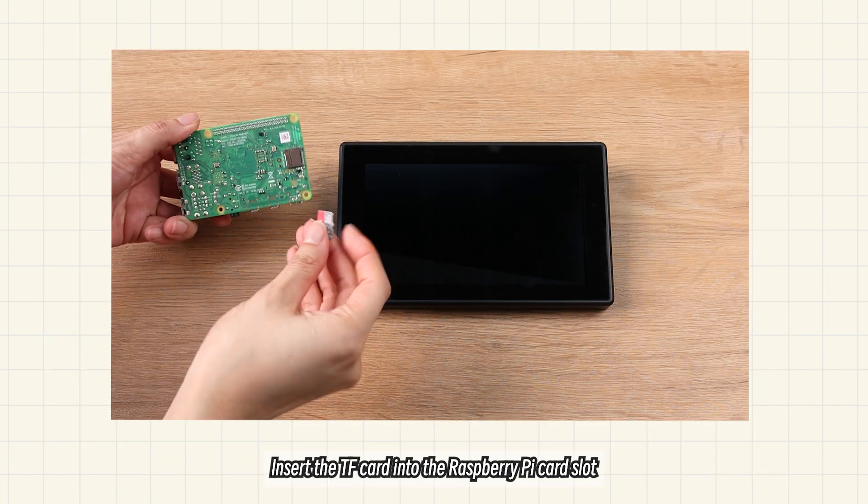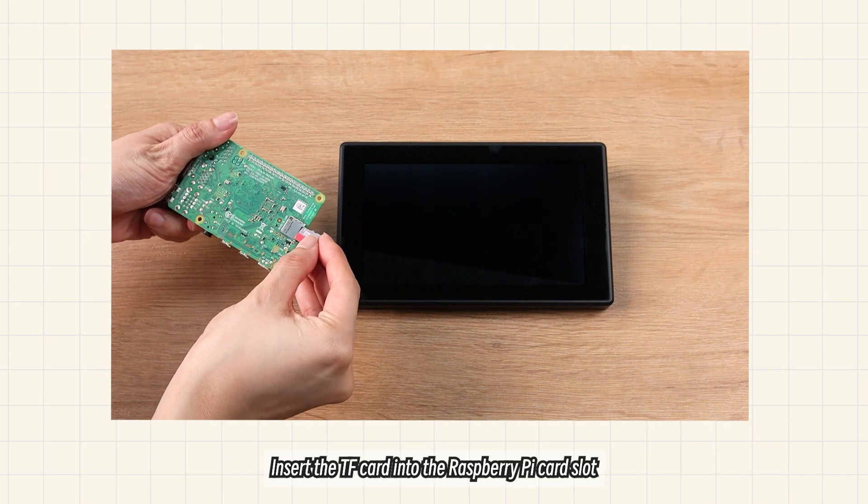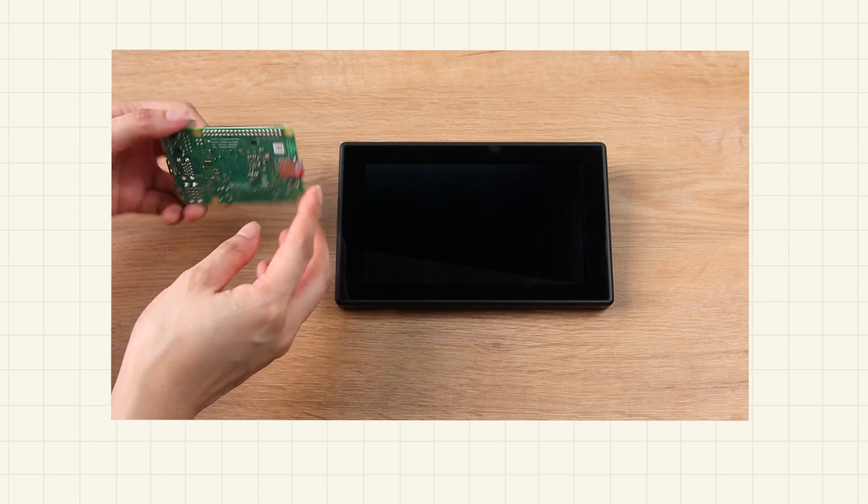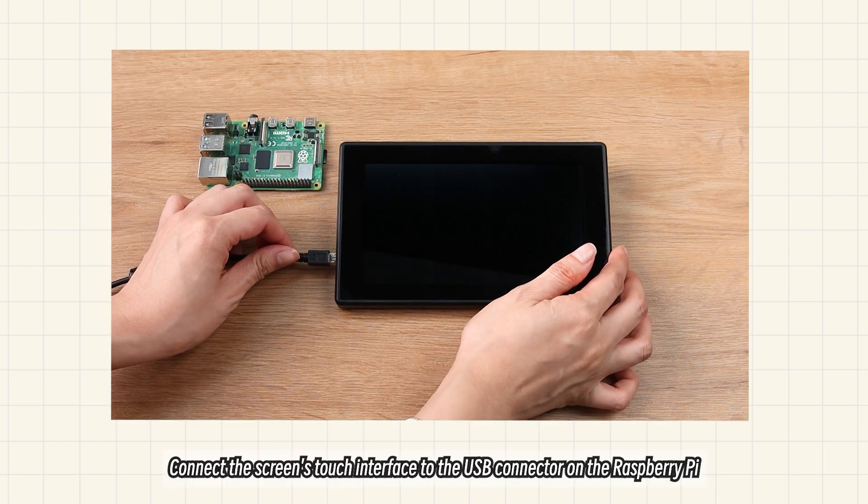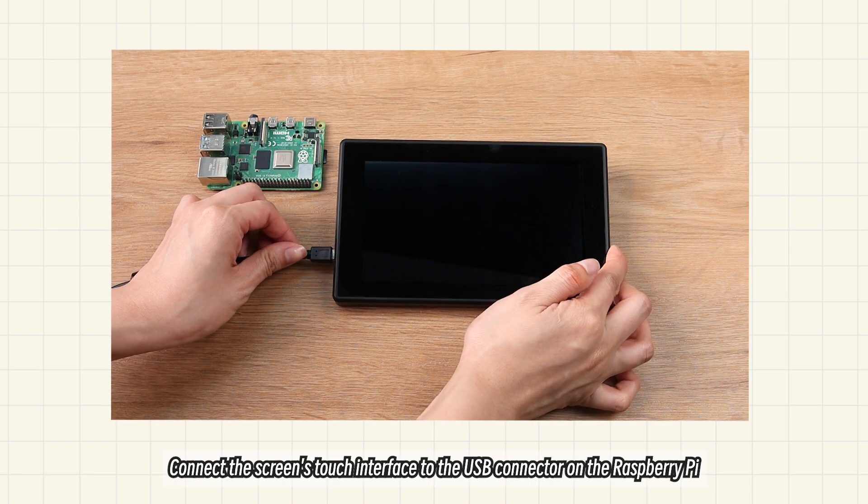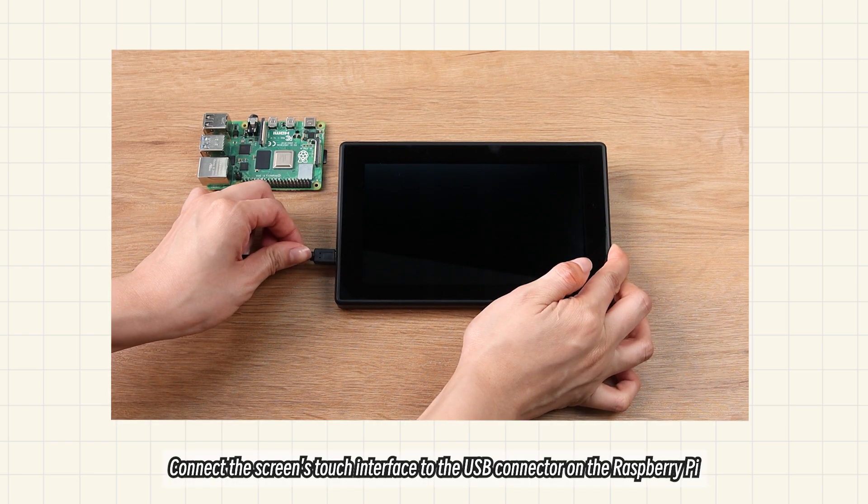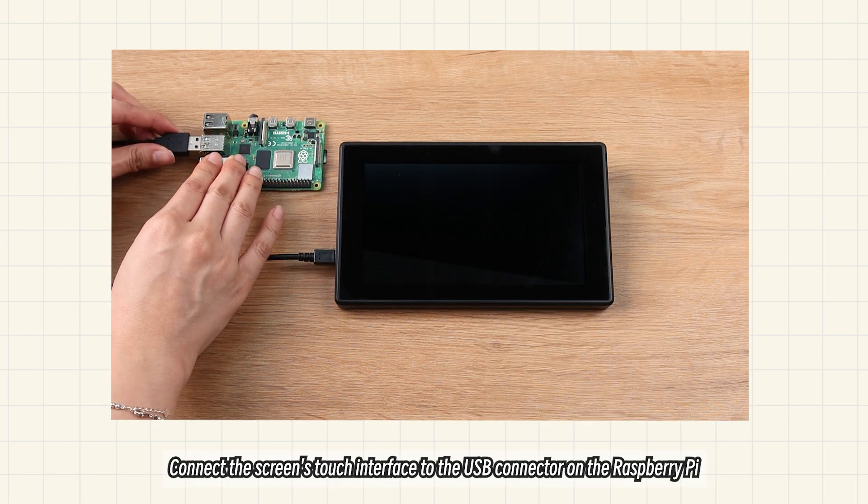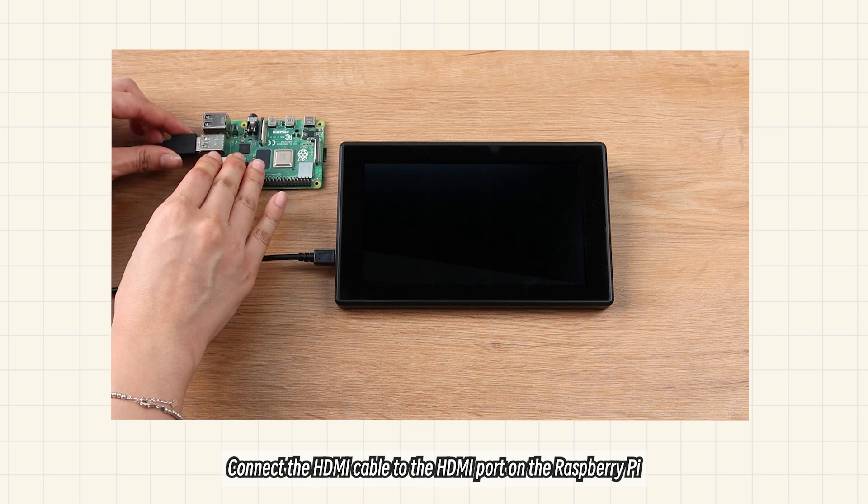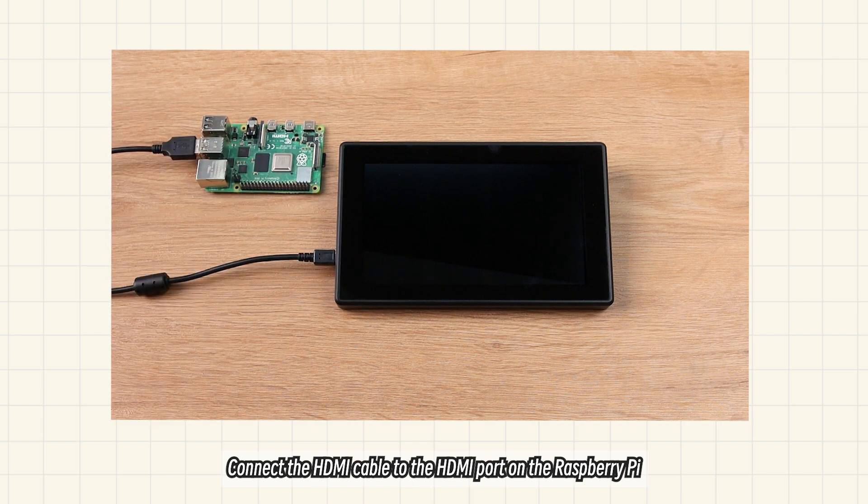Insert the TF card into the Raspberry Pi card slot. Connect the screen's touch interface to the USB connector on the Raspberry Pi. Connect the HDMI cable to the HDMI port on the Raspberry Pi.